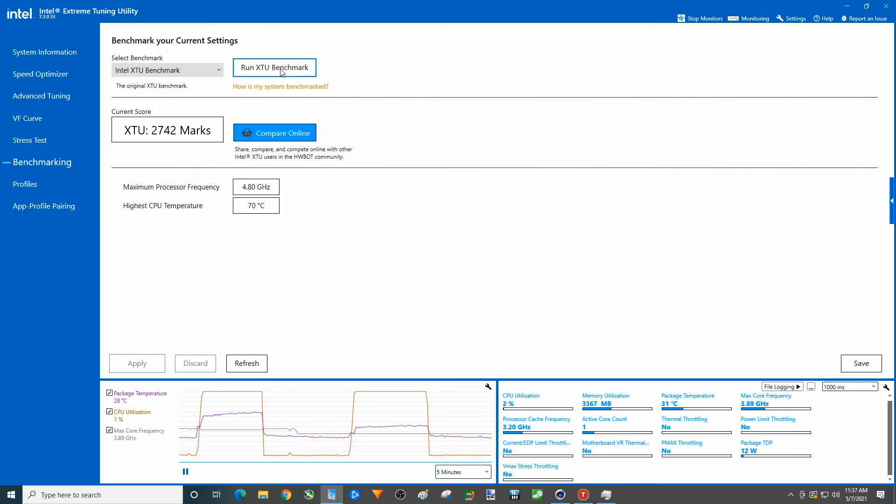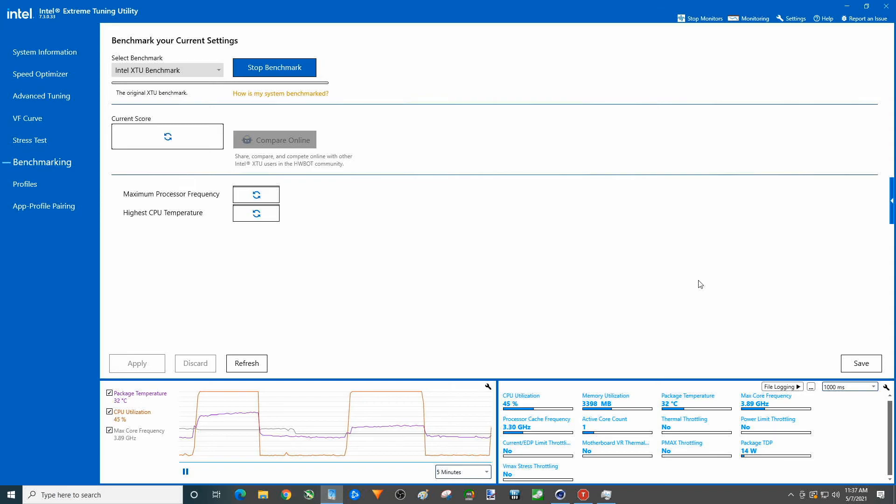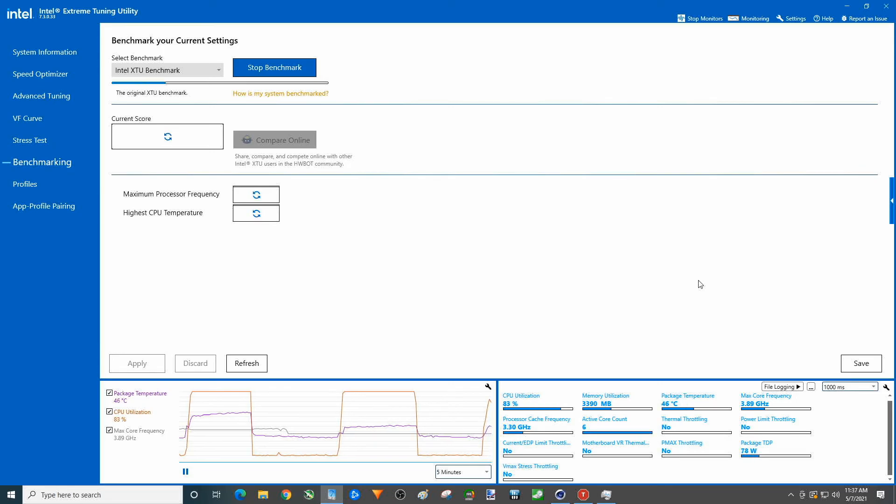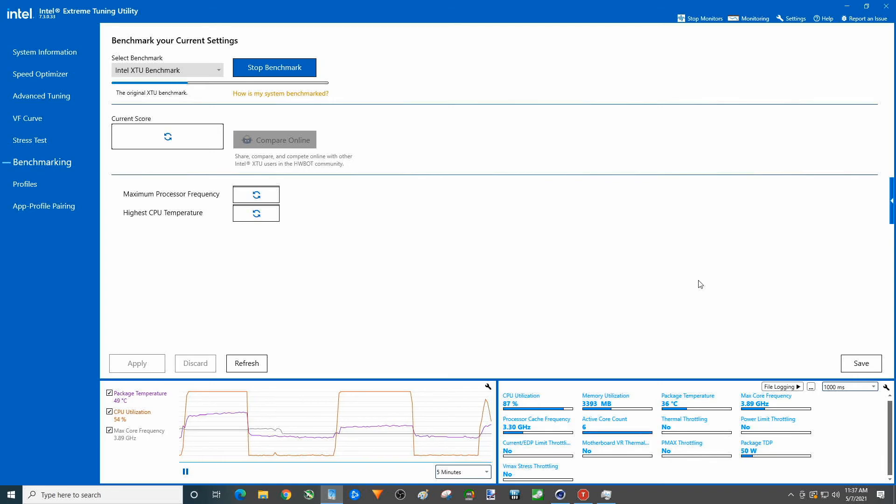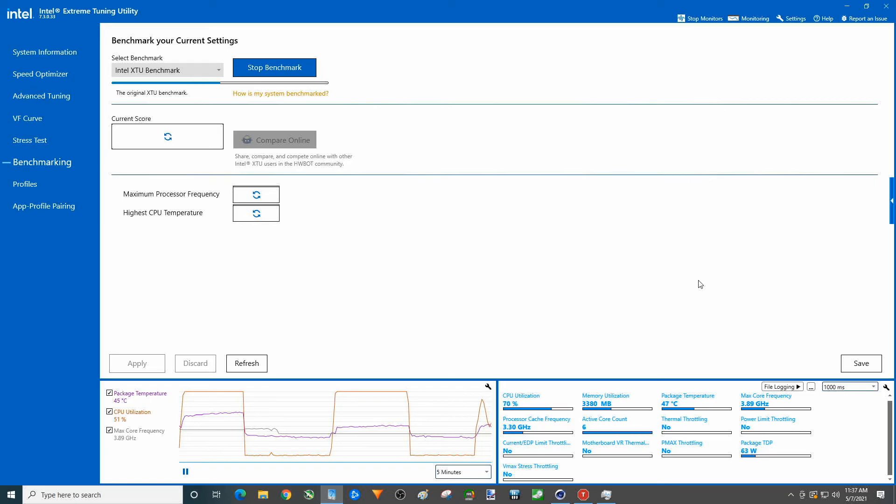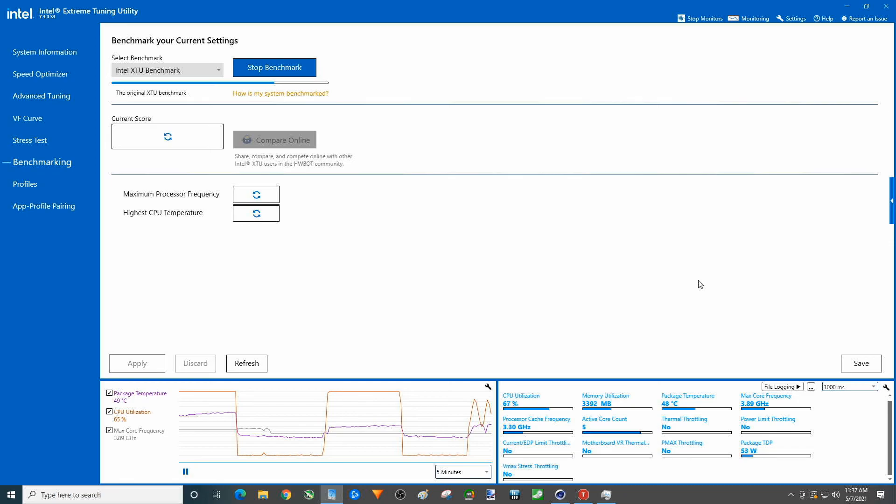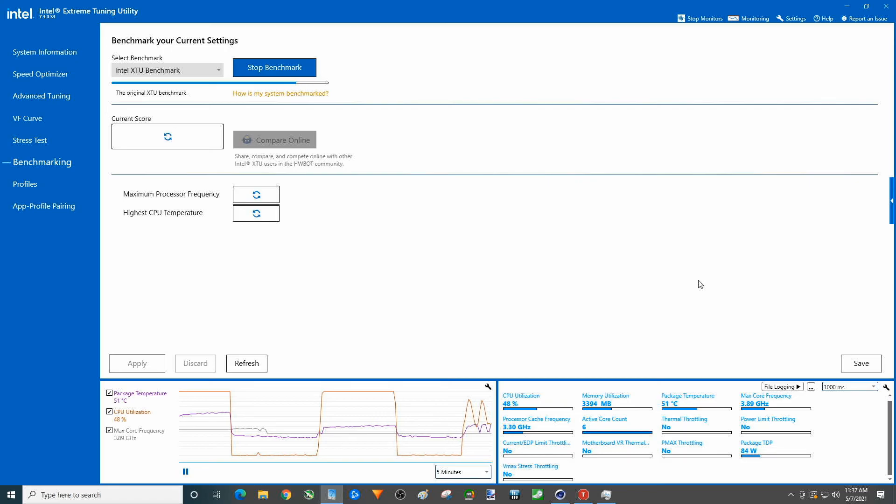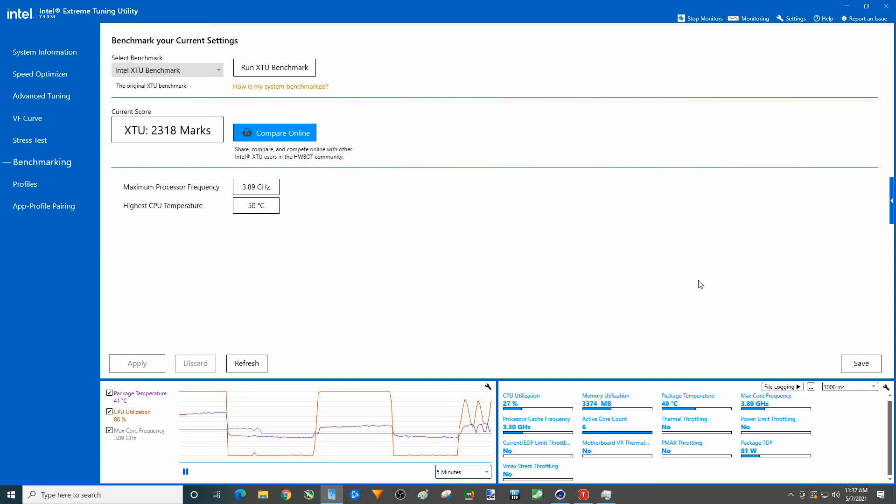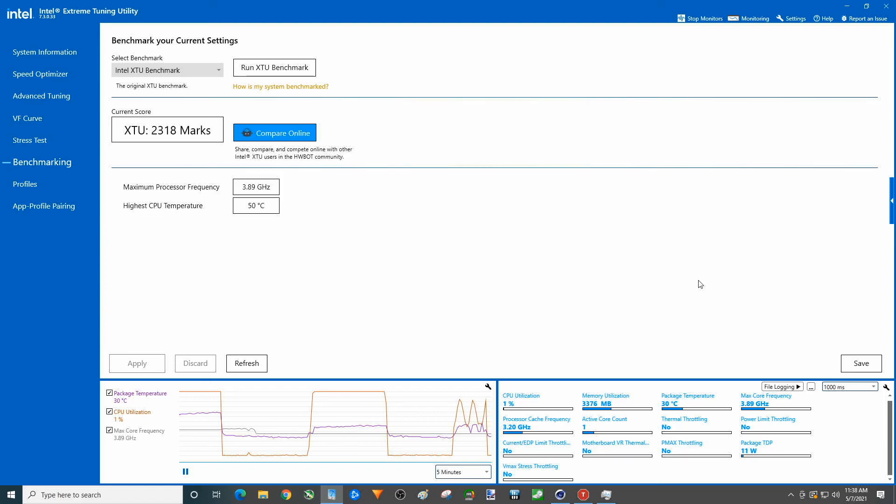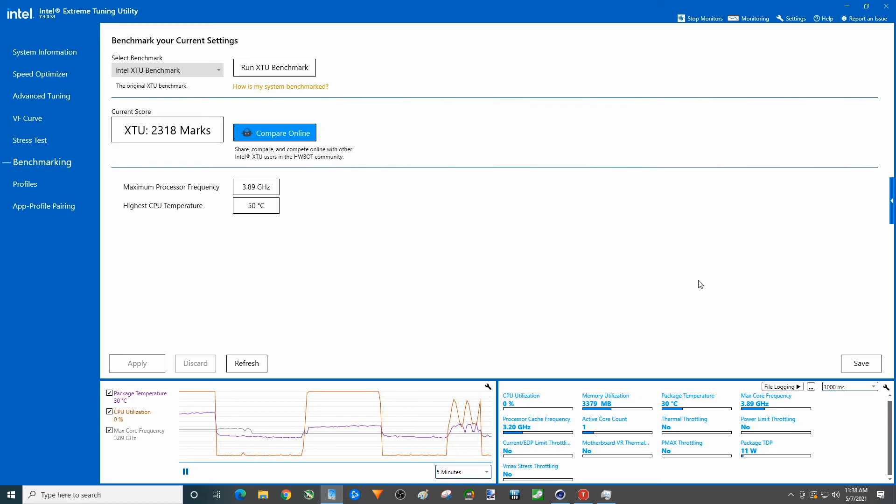All right, let's go ahead and run this. 2742, 70, we're not going to see temps that high nor are we going to see a score that high. We're going to see a score that high.